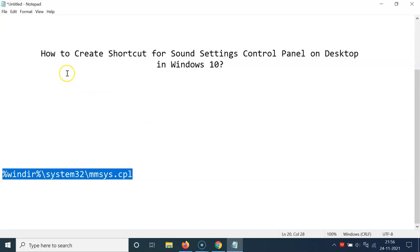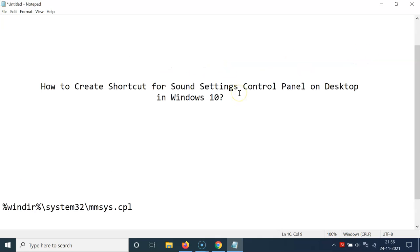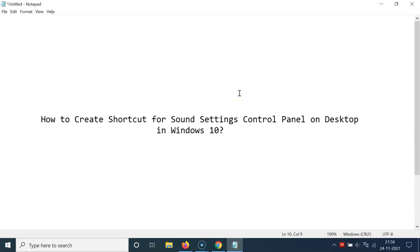So that's it, in this way you can easily create a shortcut for sound settings control panel on desktop in Windows 10. So thanks for watching. If you like my videos please support this channel by subscribing to it. Thanks, bye bye.